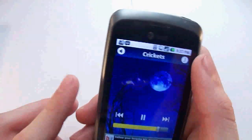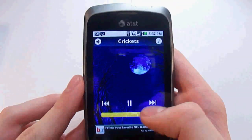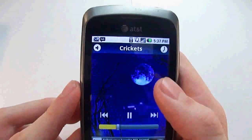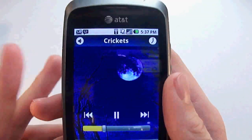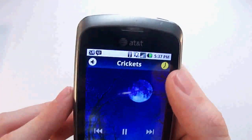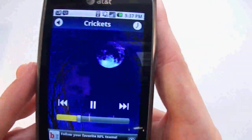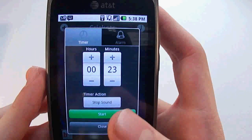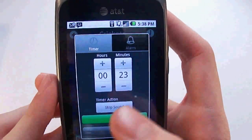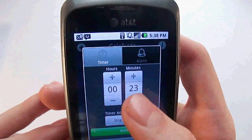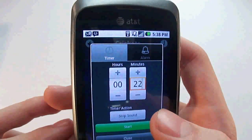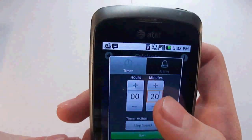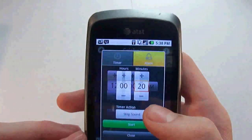That's it for the sounds. What you can do is set a timer — this looks different on the iPhone version but does the same thing. You can set a timer for when you want it to stop or exit the app. I can set it for 20 minutes, because that's usually how long it takes me to fall asleep when I turn this app on.